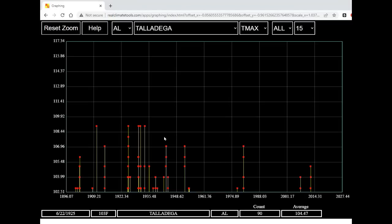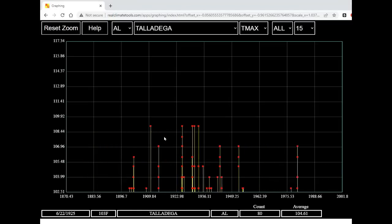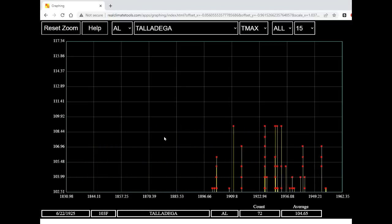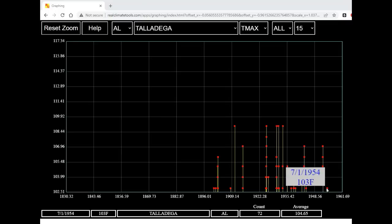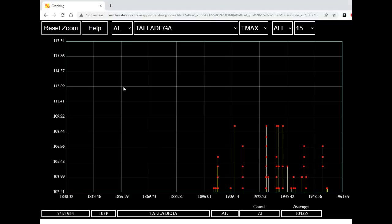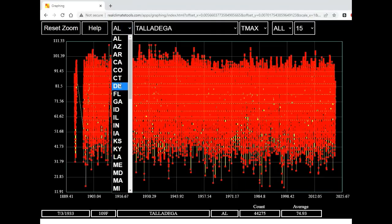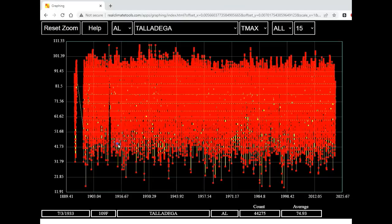Now I'm going to use the right arrow key to move everything on the right side off the display. We can see that 72 of the 90 days over 103 degrees Fahrenheit occurred before 1955. Talladega, like most locations in the United States, had hotter temperatures prior to 60 years ago. Now let's reset the zoom by pressing the R key and we're going to look at a different state, South Dakota.